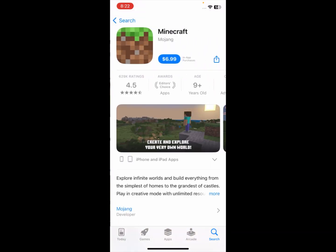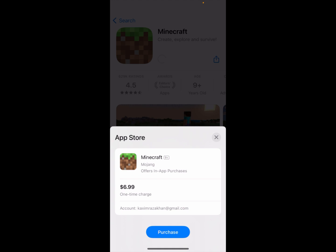You can see here — this is the Minecraft app and it's a purchase that costs $6.99. Simply you need to click on this dollar tab to purchase it.